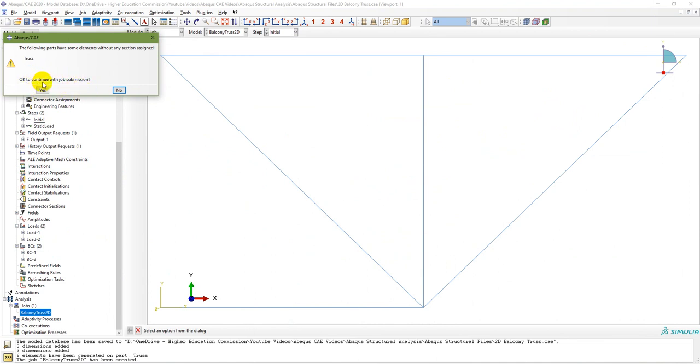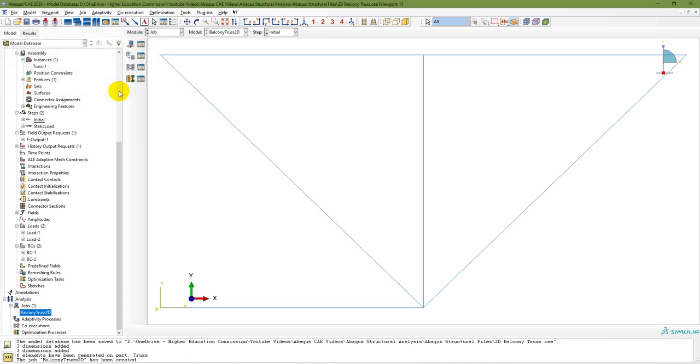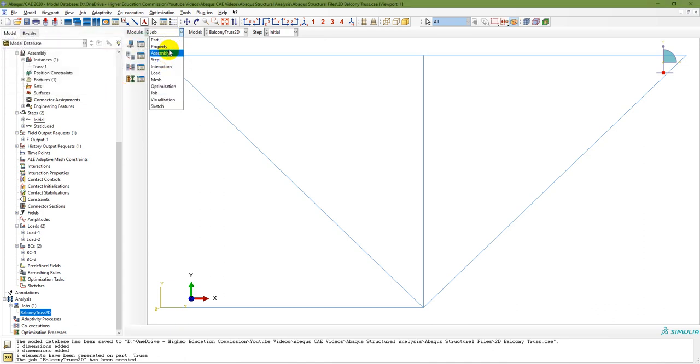I said OK to continue, then went back to the Property module to assign the section. Go to Assign Section, double-click, select the region, assign the cross section, and done.